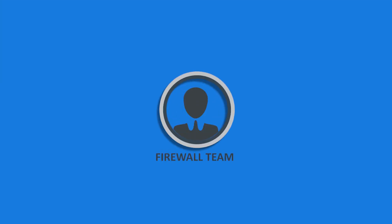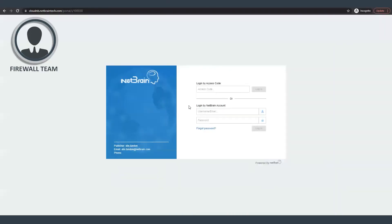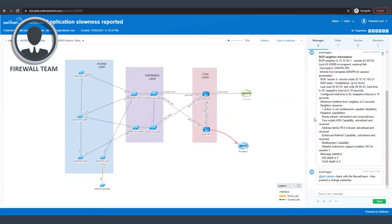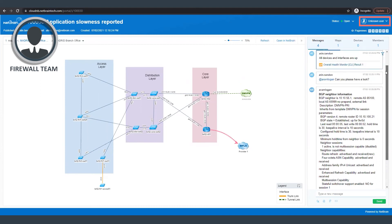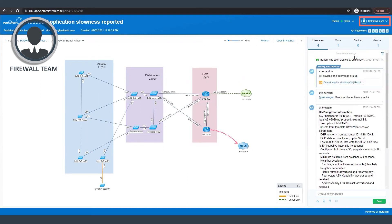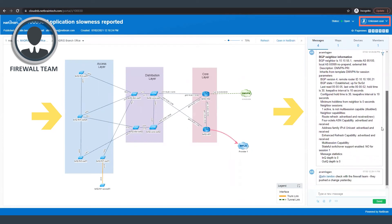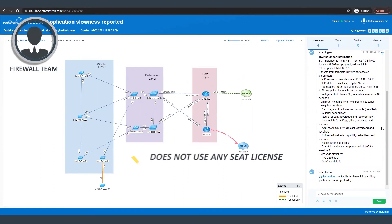So I'm going to log in as the firewall team member in an incognito window. So you can see here that the guest user logged in using the access code and he can view the map as well as all of the troubleshooting findings that were shared by the colleagues. Now this user does not occupy any seat license.